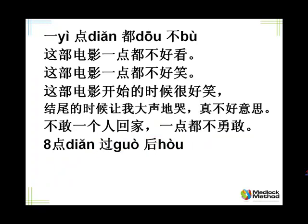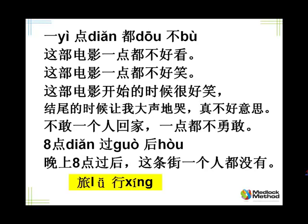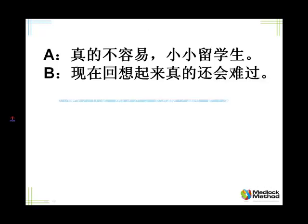And before eight o'clock, not even eight will be 八点不到, not reach eight o'clock. Tell me, after eight o'clock, there isn't anyone in this street. 晚上八点过后,这条街一个人都没有。一个人都没有, not even one person. Tell me, traveling alone isn't interesting at all. 自己一个人去旅行一点意思都没有。Of course here you can say 一个人去旅行, or you can say 自己去旅行, or you can have 自己一个人去旅行. They all mean alone.